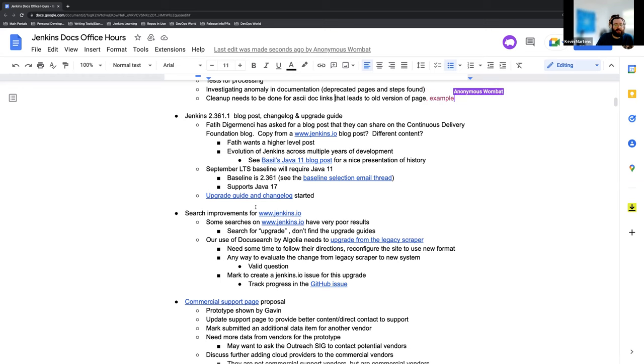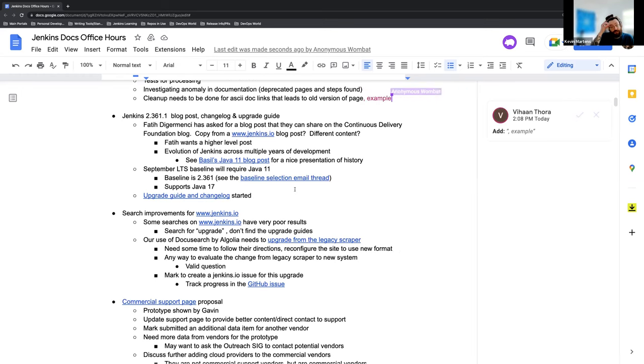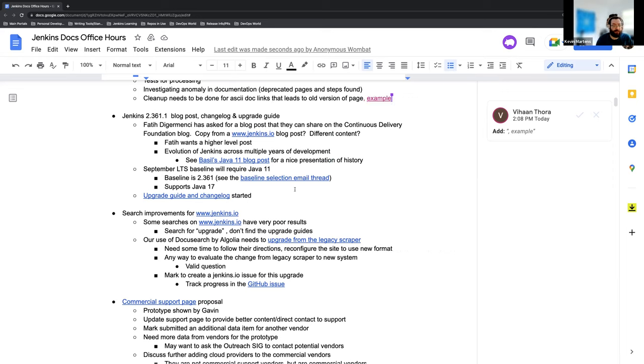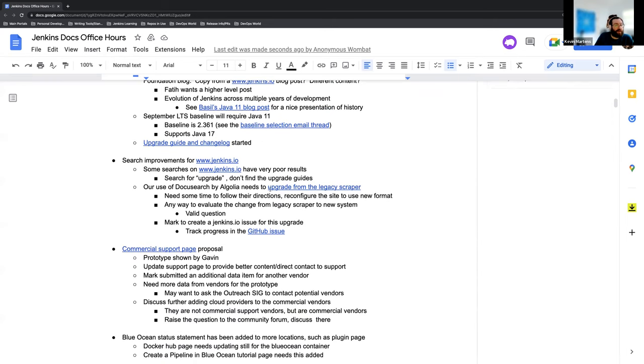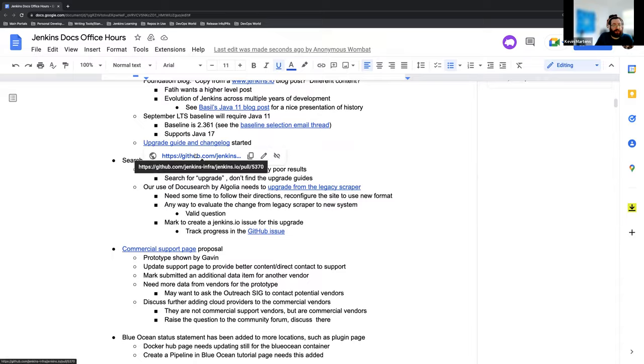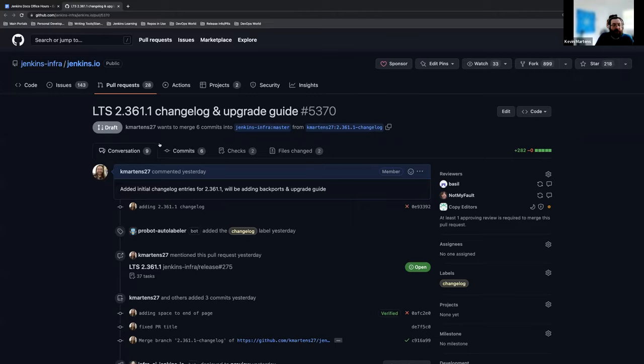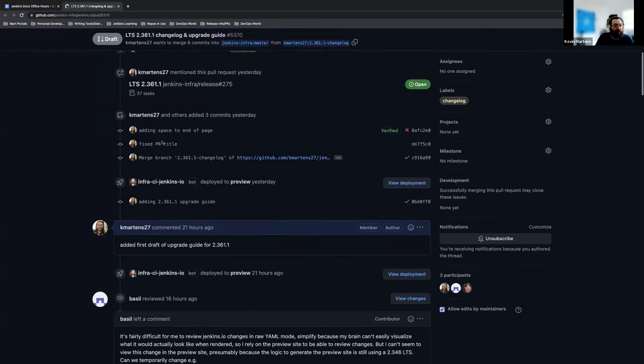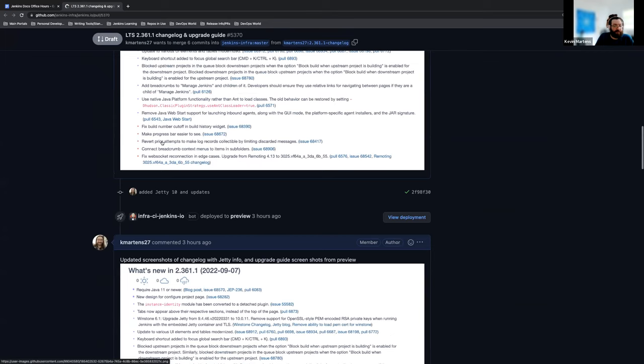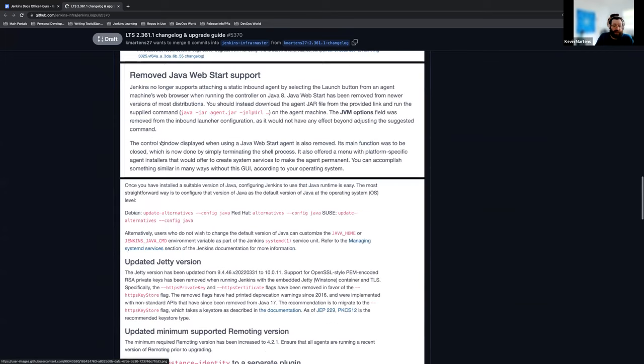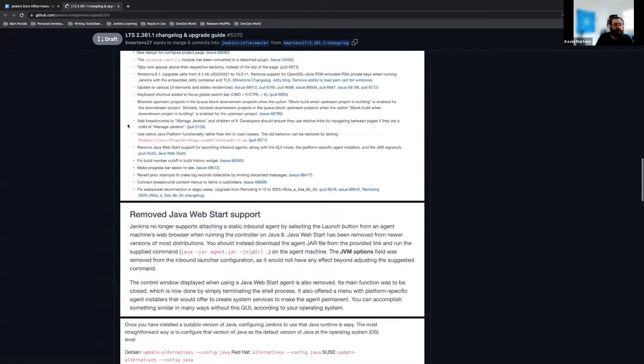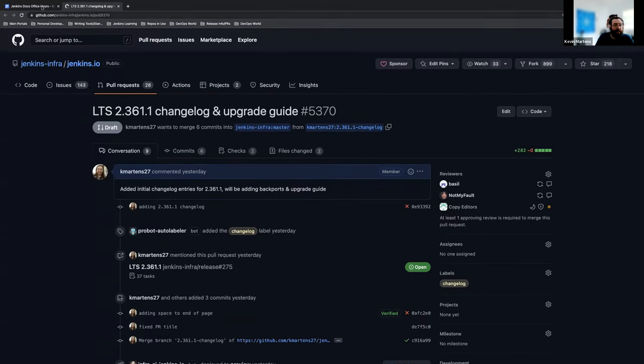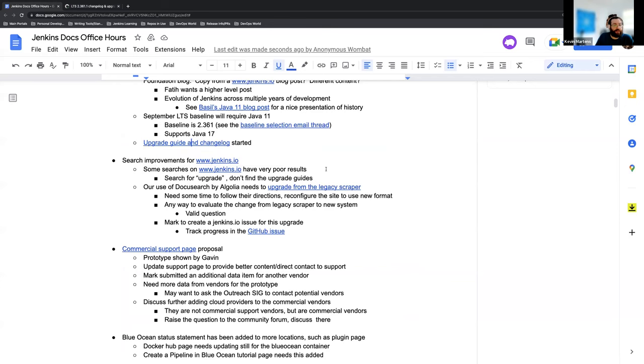And then the other thing that is coming along with this is Java 17 support will be available with it. And people can start previewing that and testing that if they want to. The upgrade guide and changelog is here and available. If anyone wants to take a look, share feedback. There's a lot that has been added already. We've got a lot of changes coming, so there's still more to be done there, but I'll be working on that and getting that taken care of.